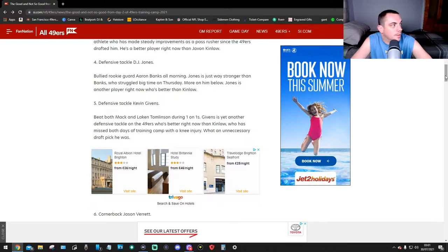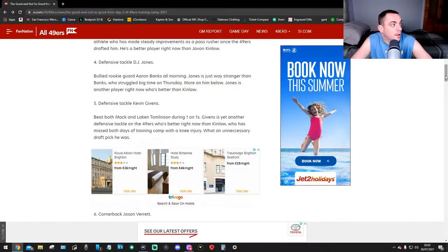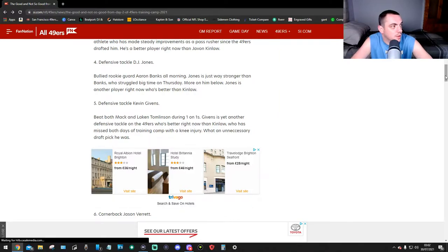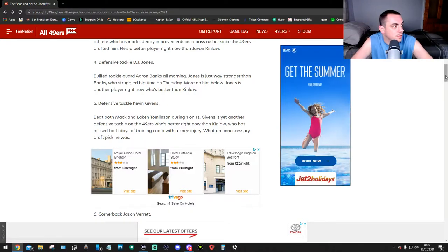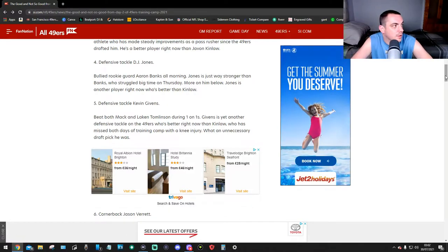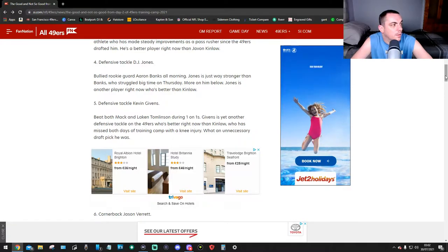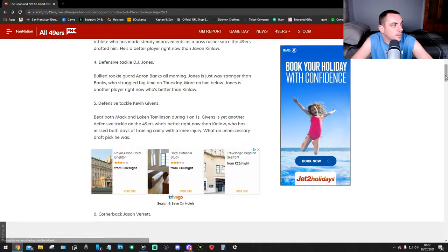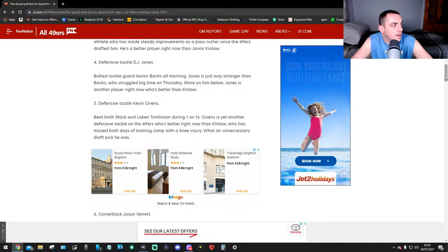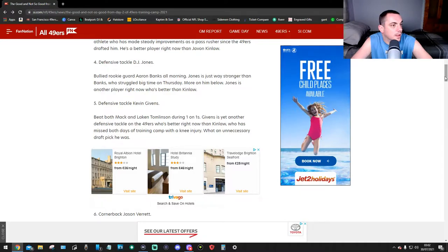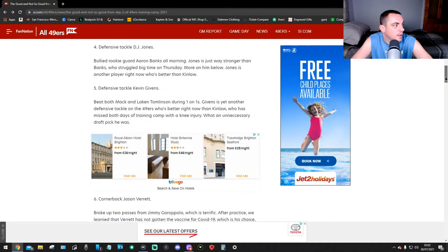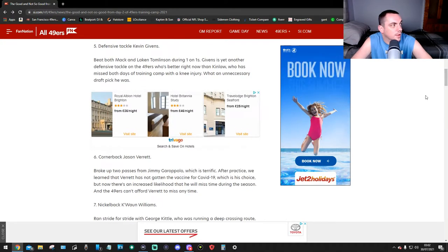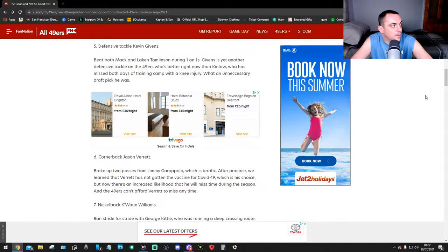Number four, defensive tackle DJ Jones. Jones bullied rookie guard Aaron Banks all morning. That's not good. Jones is just way stronger than Banks, who struggled big time on Thursday. More on him below. Jones is another player who's better than Kinlaw right now.